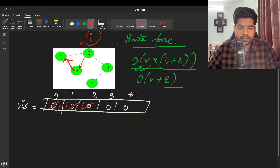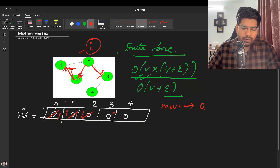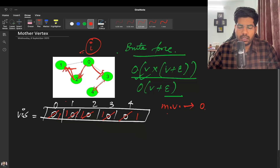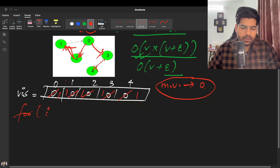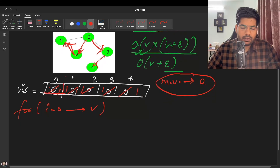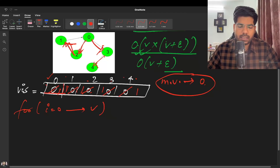Before doing DFS, we check that the node is unvisited, and we assume it can be the mother vertex. Starting from zero, we do DFS: visit two, one, three, and four, marking all as visited. Continuing the iteration, nodes one through four are already visited so we skip them. Our current candidate mother vertex is zero.